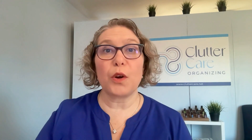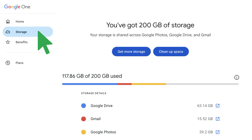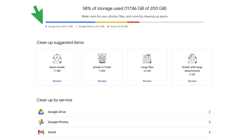If you want to see what's taking up the most space, go to Google Drive, click Buy More Storage, click Storage, and click Clean Up Space. It will show you what is taking up the most storage and will help you review those files so you can declutter if possible.